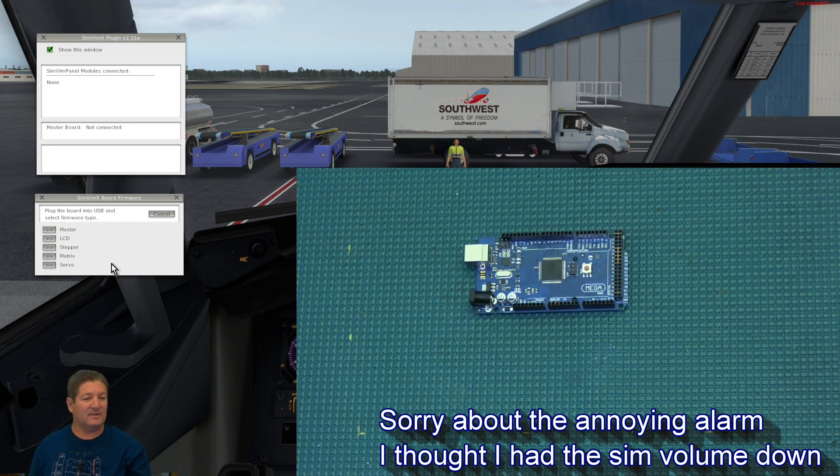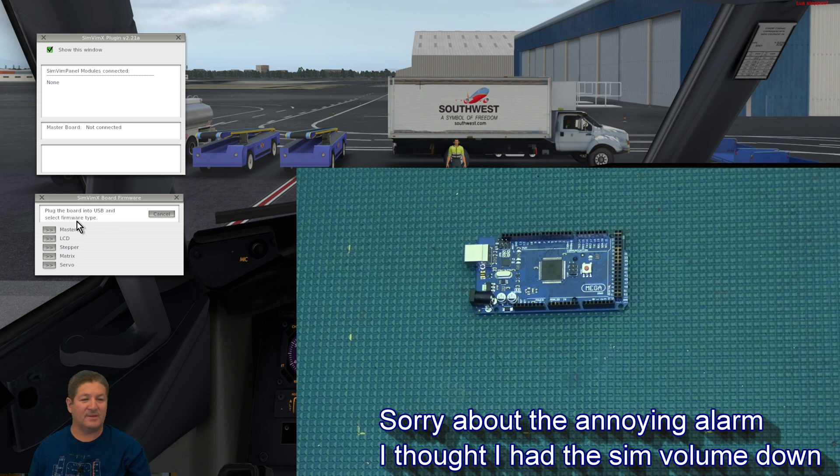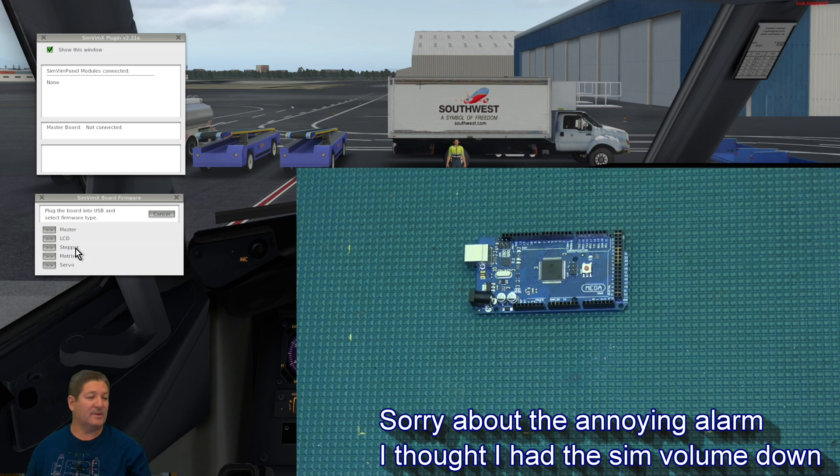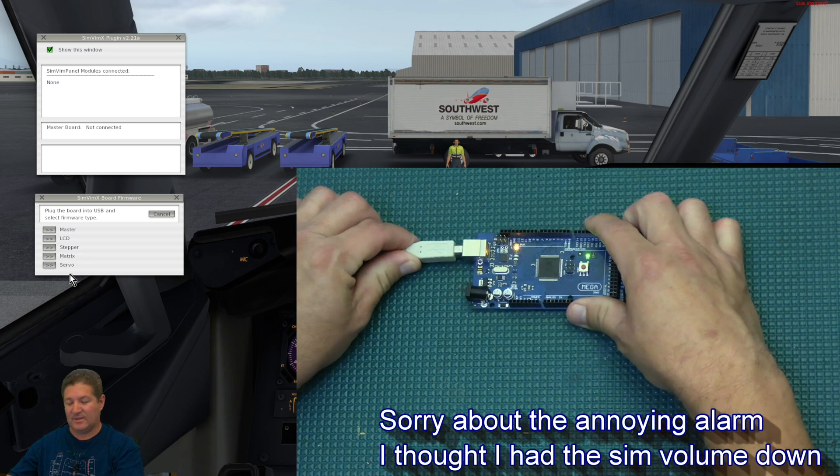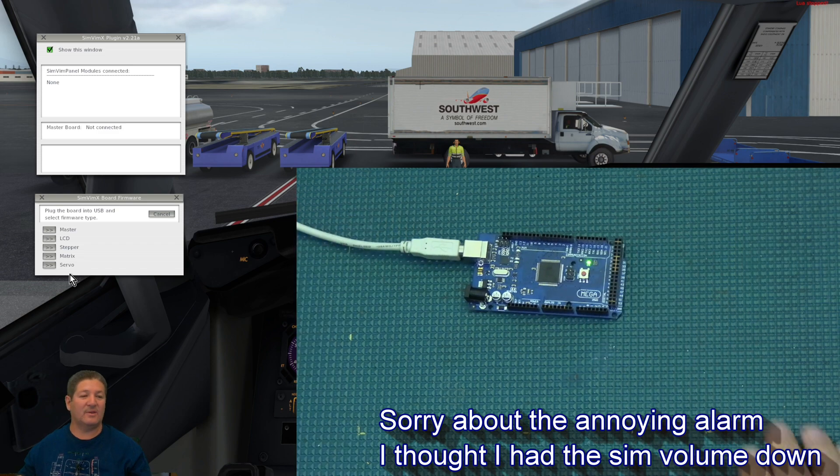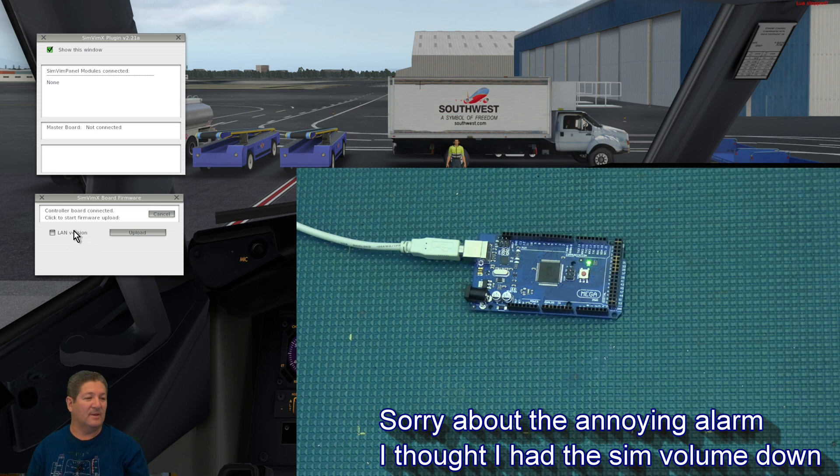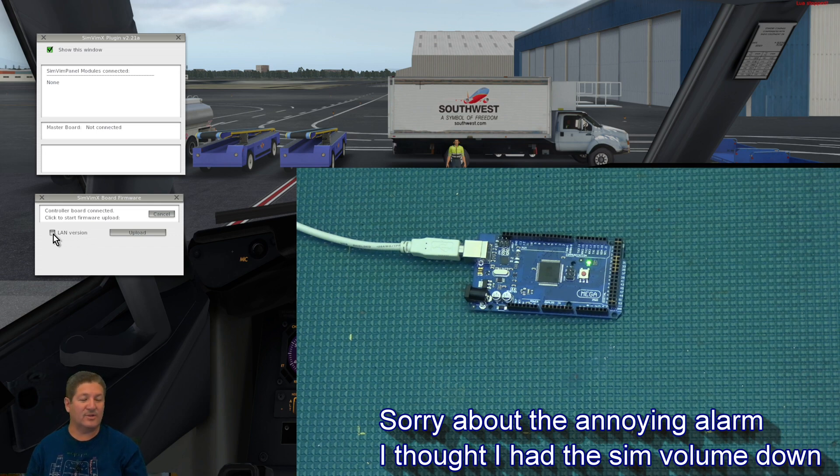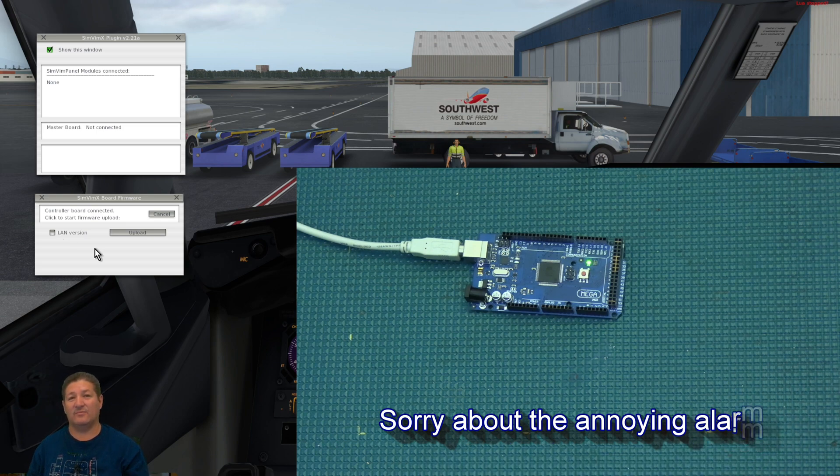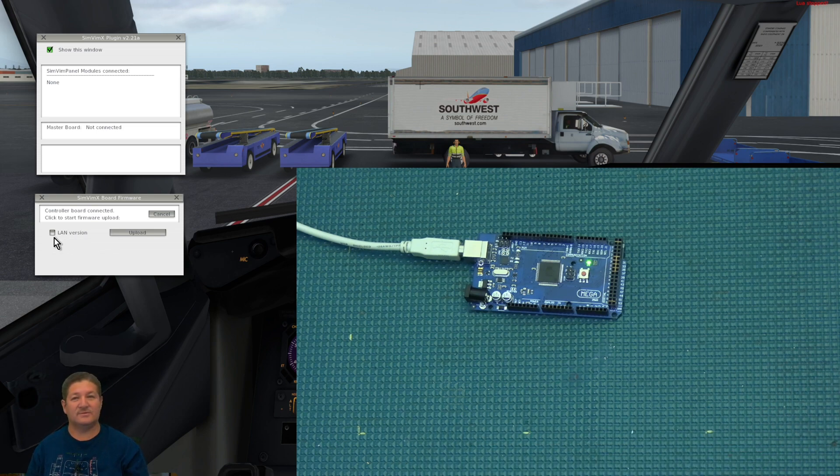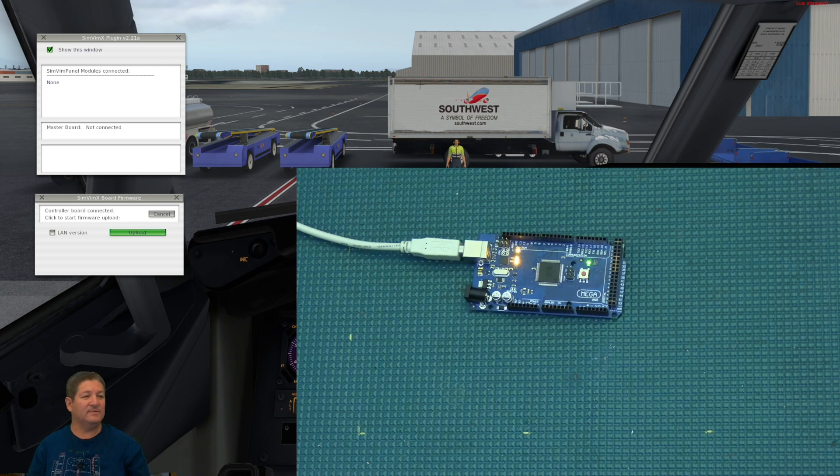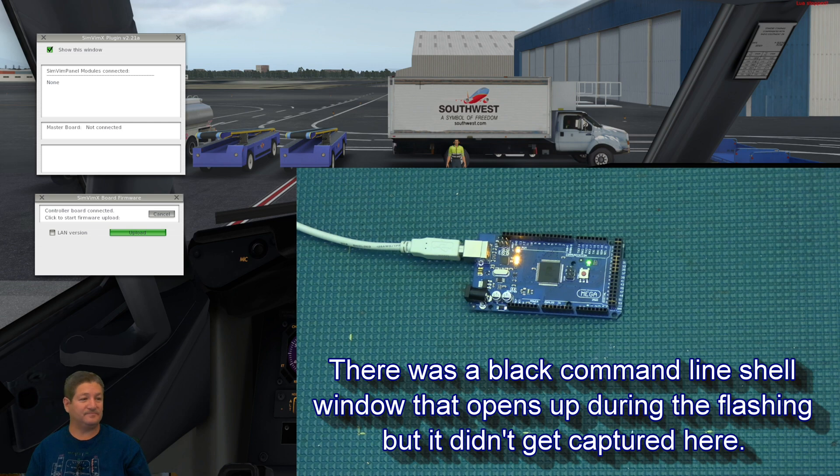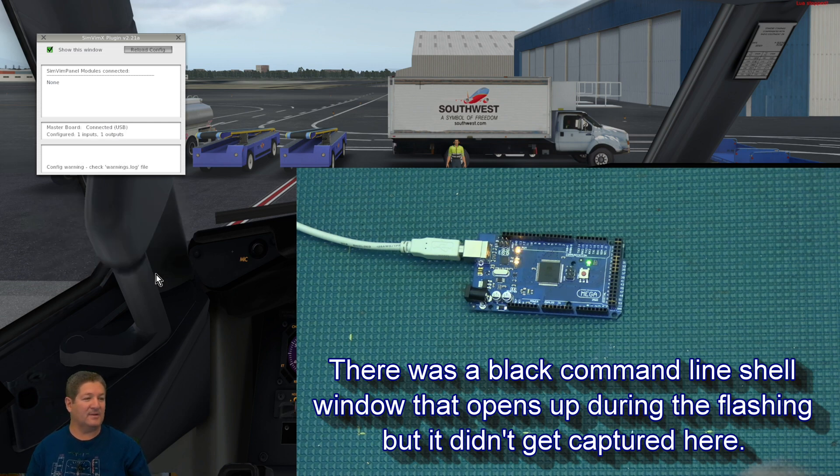So, now we can click continue. Now, you have to select which plug in the board into USB and select the software type. So, this is where if you were going to flash an LCD controller, a stepper controller, a servo, or a button matrix, Uno or Nano, this is where you would select to flash them. But since we're going to do a master board, we basically just have to connect the USB cable and then wait a little bit so that it can get detected. And then you just click master. And if you want to use the USB version, you do not check this. But if you're using the LAN version, you click on that little thing right there. But basically, you just click upload. And it will do its little thing which shouldn't take too long. And that's it. It's done.